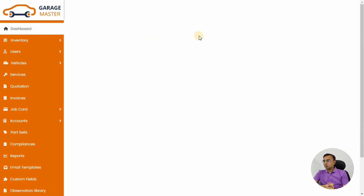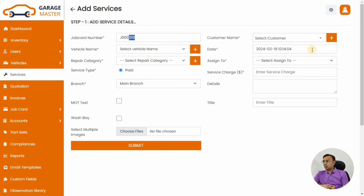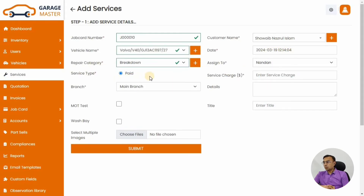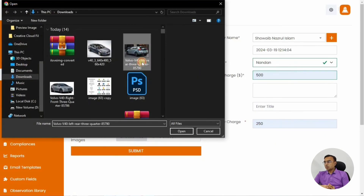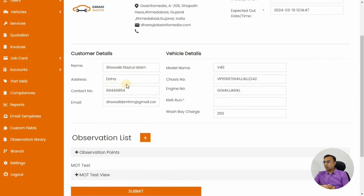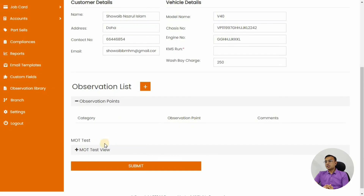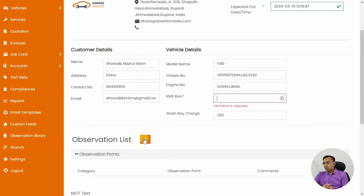Now let's create one job card. We created it for the customer we just added, selected Volvo as the car, and assigned a particular employee to this car service. We clicked MOT days and car wash so both of those need to be done. We created the job card successfully. This is step one completed for this Volvo V40 that just came in for service. You can also add observations — for example, if the customer reports wheel alignment or wheel balancing needs to be done.